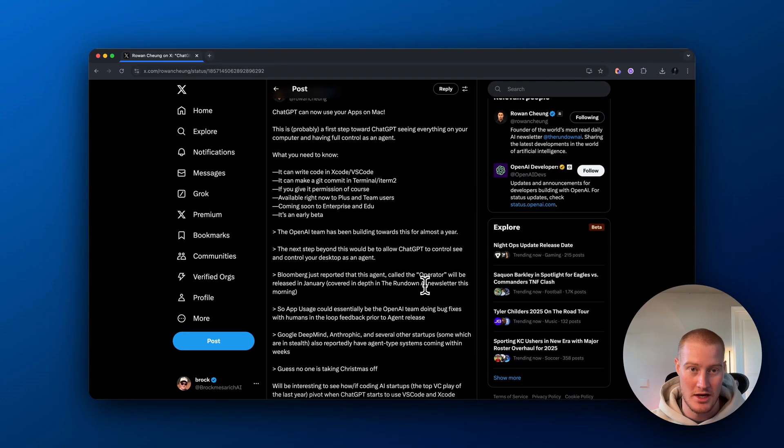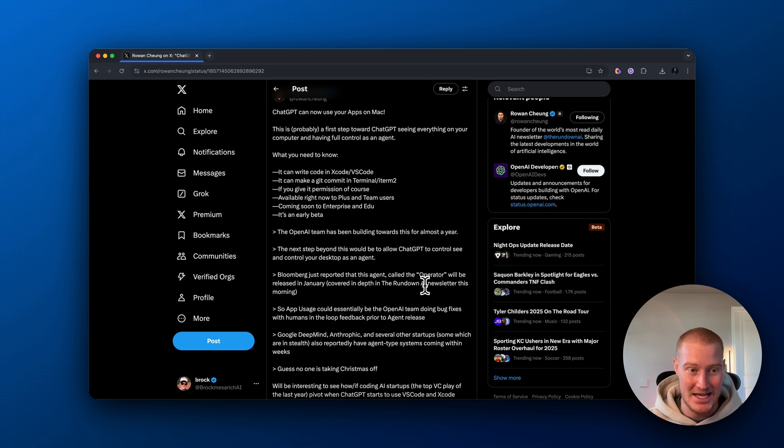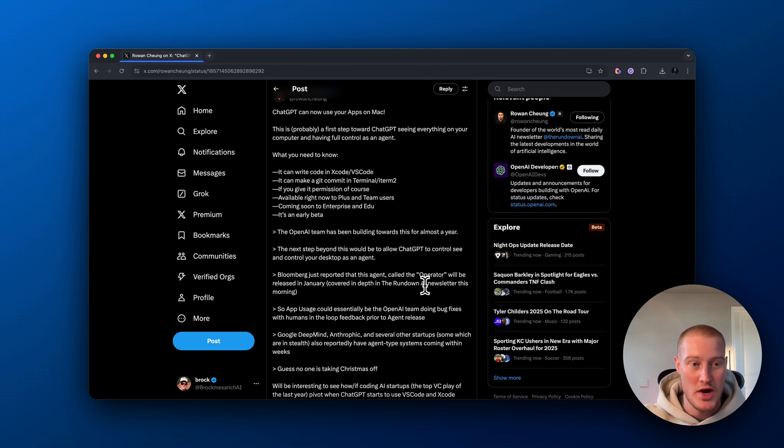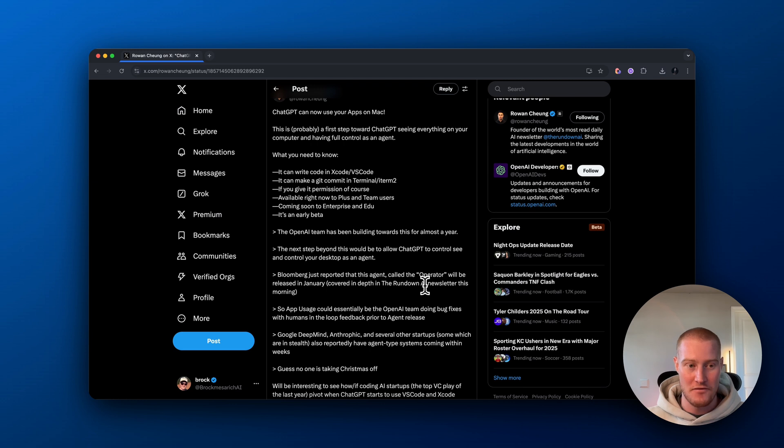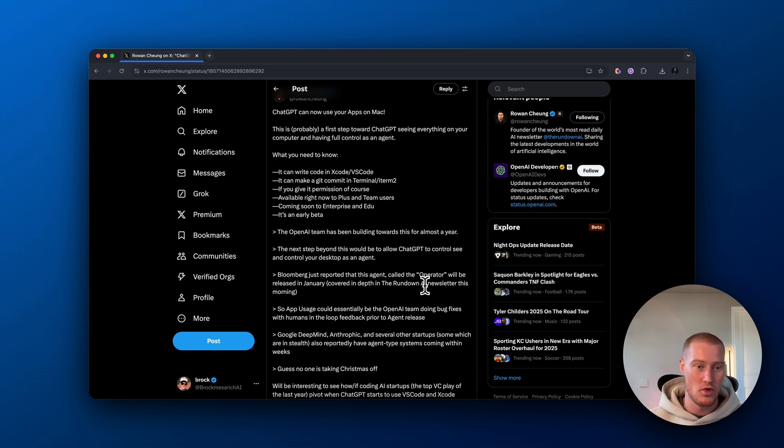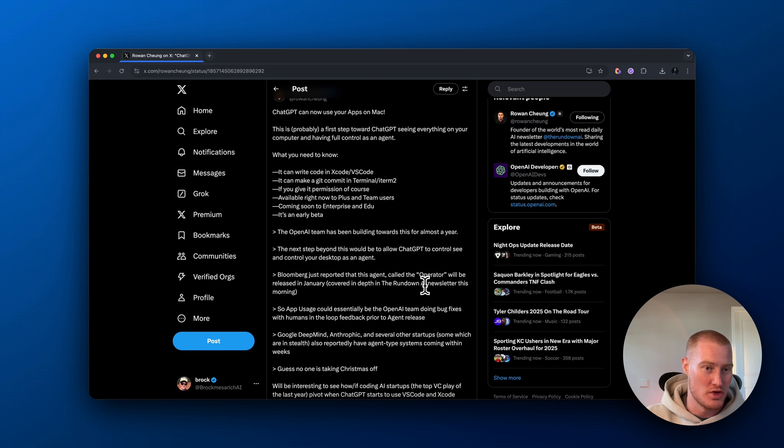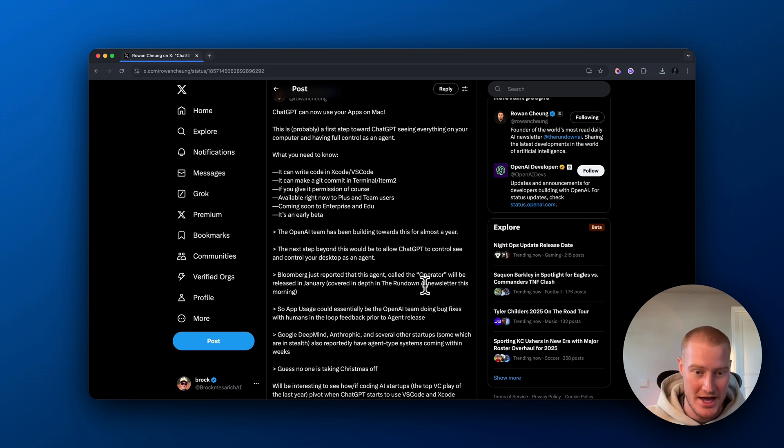So the operator is one of these new features that ChatGPT is going to release in January, apparently to some sources. So I think this is setting the runway for ChatGPT's operator to come in and act as a full agent that has access to our computer, kind of like Anthropix computer use, which is in very much beta stages at this point in time.